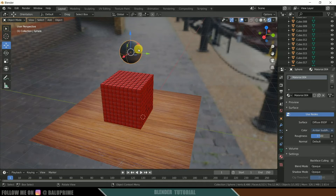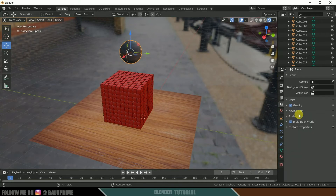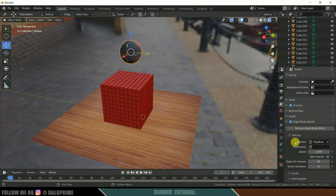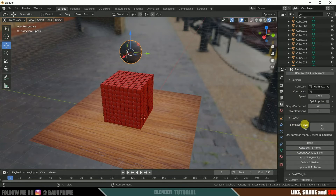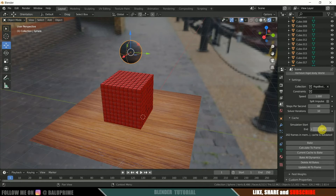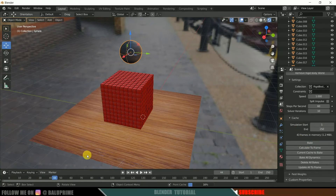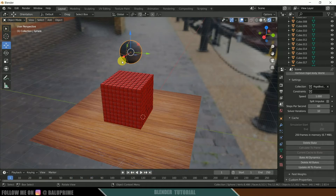Now let's bake the animation. Select the scene properties, expand the Rigid Body World section, scroll down to Cache and expand it. Leave the simulation start and end at 1 to 250 and click Bake. Wait for the baking to complete.